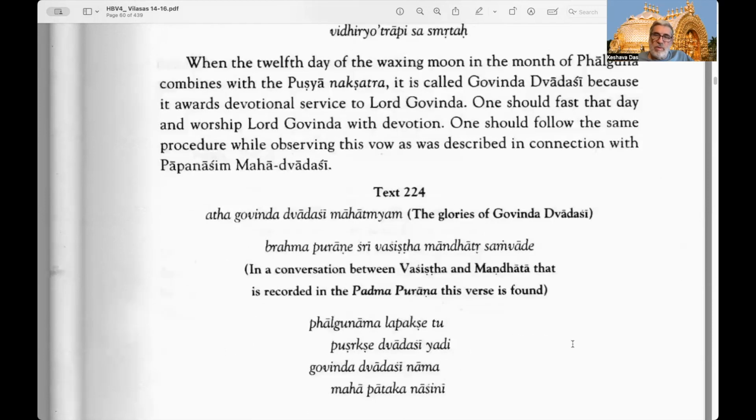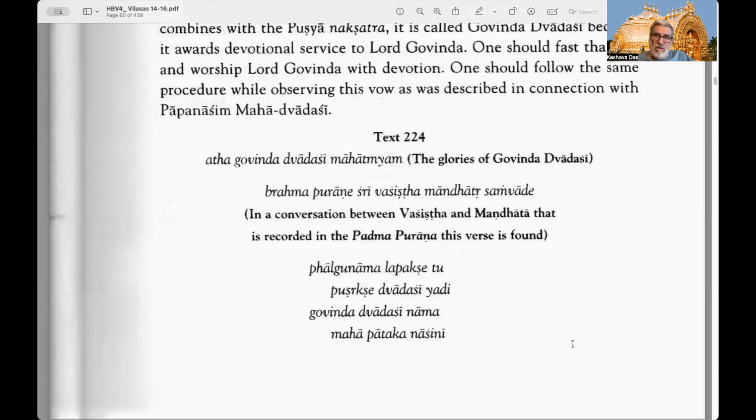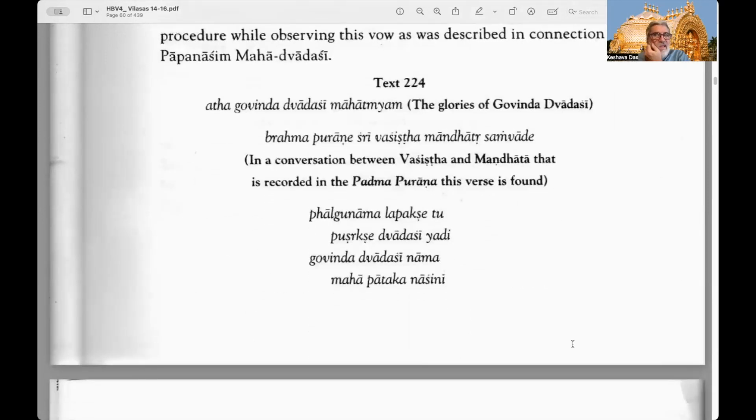One should follow the same procedure while observing this vow as was described in connection with the Papanasini Mahadvadasi, which we discussed in the previous chapter. Text 224: The glories of Govinda Dvadasi.